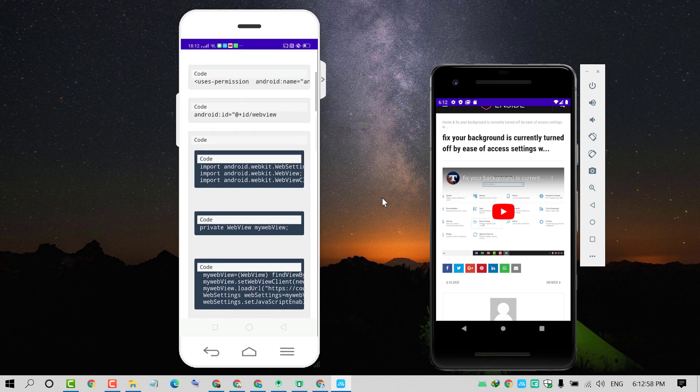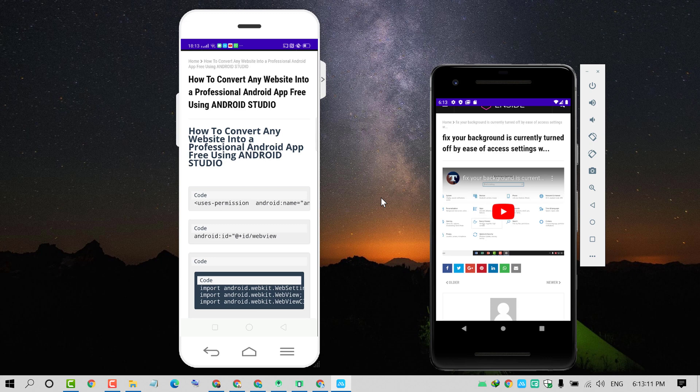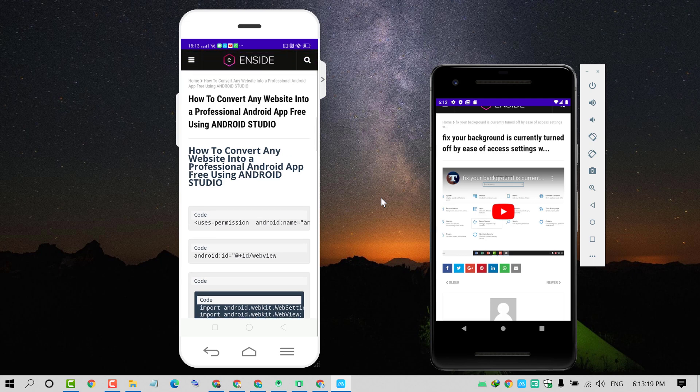I hope you liked this video. By this easy and simple method, you can convert your website into an application using Android Studio. Hopefully you like this video. Thanks for watching. Please subscribe to this channel for the latest updates.